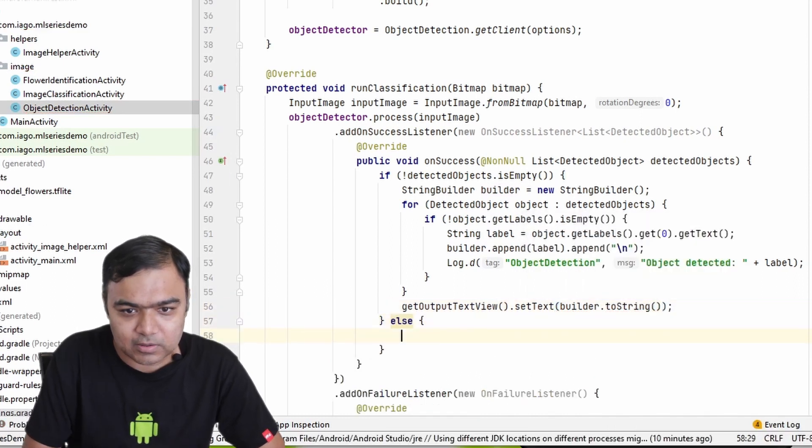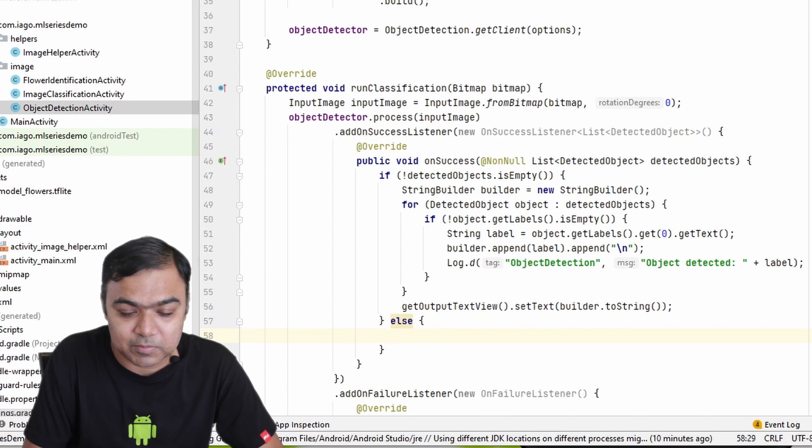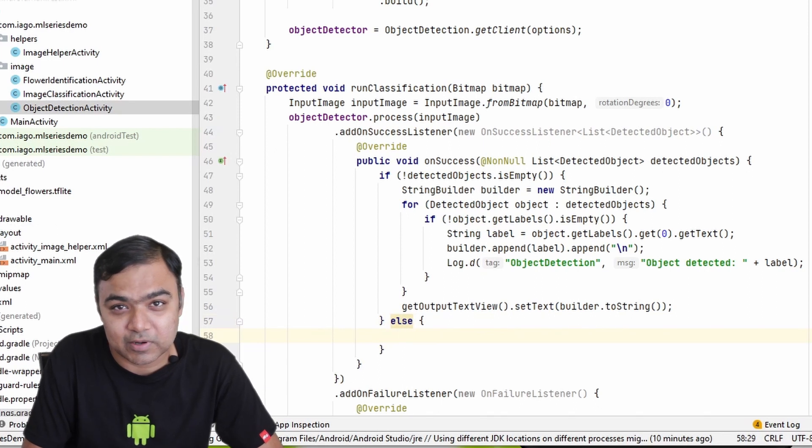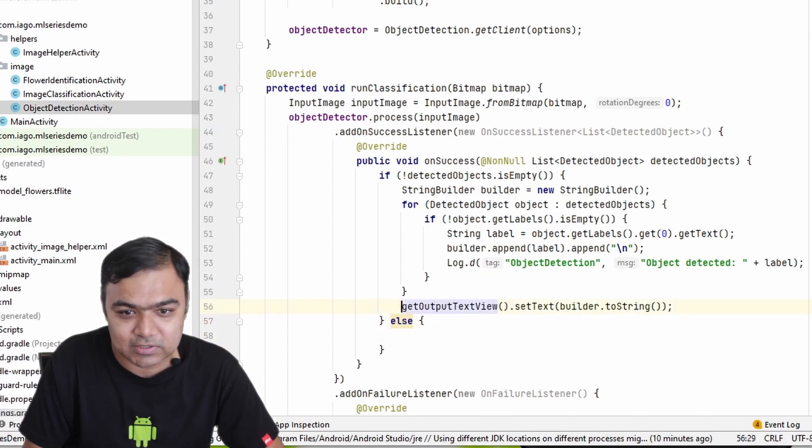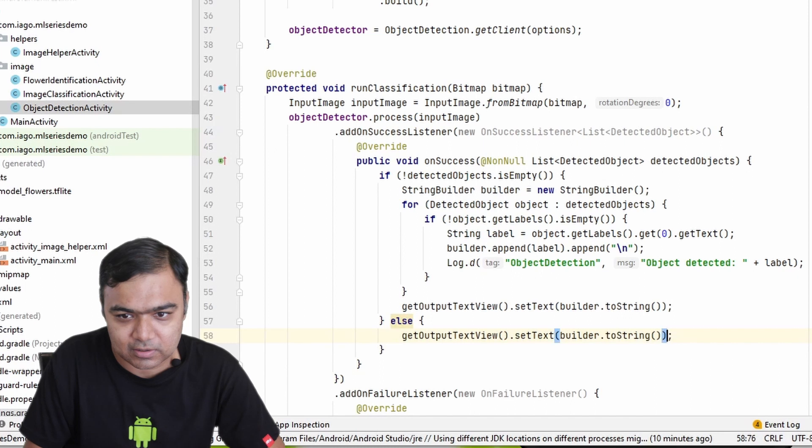In the else part, where the image or the library was not able to detect any objects, we are just going to say could not detect.